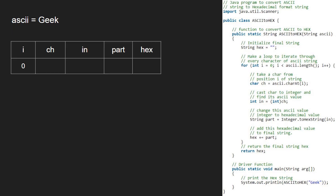First, i will be 0. CH will store the character at index i in string ASCII, so for index 0, CH will be capital G. Variable IN will store the ASCII value of CH. The ASCII of capital G is 71, so IN will be 71.